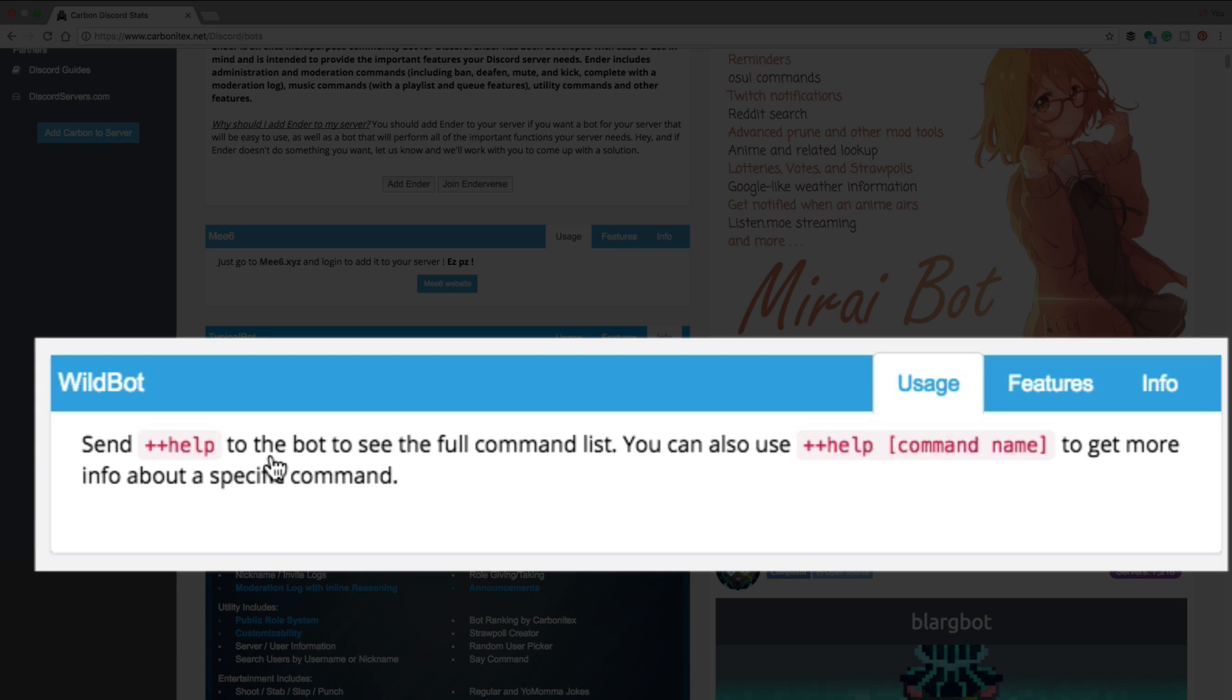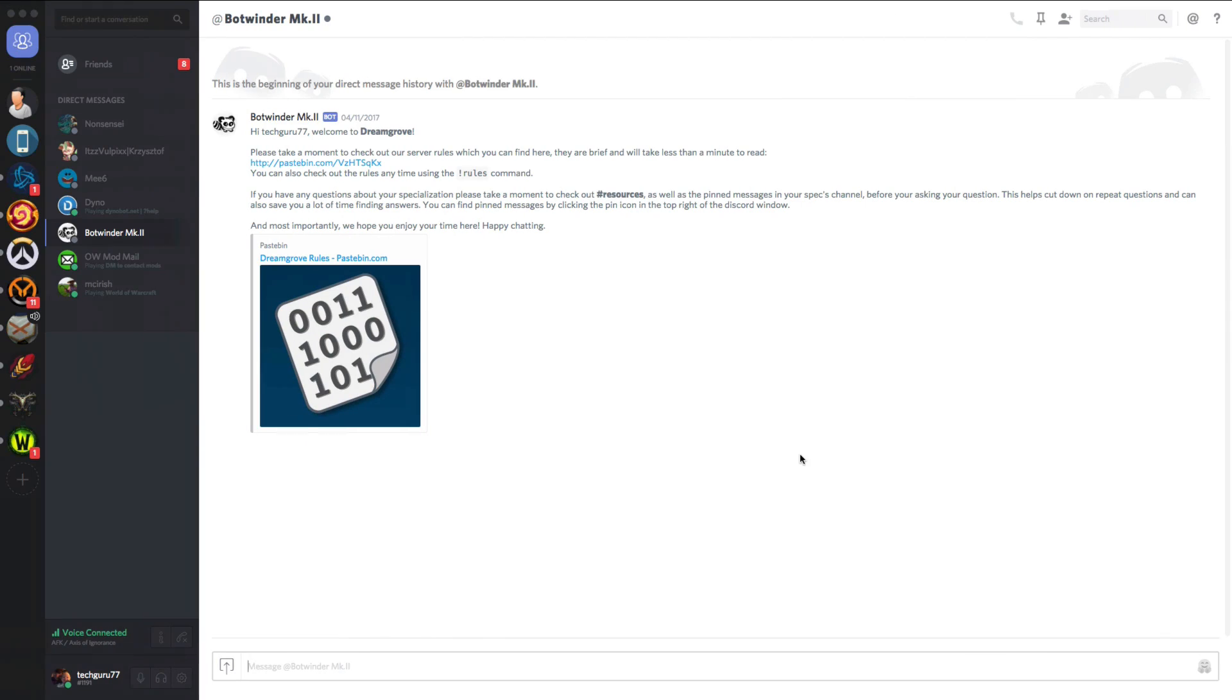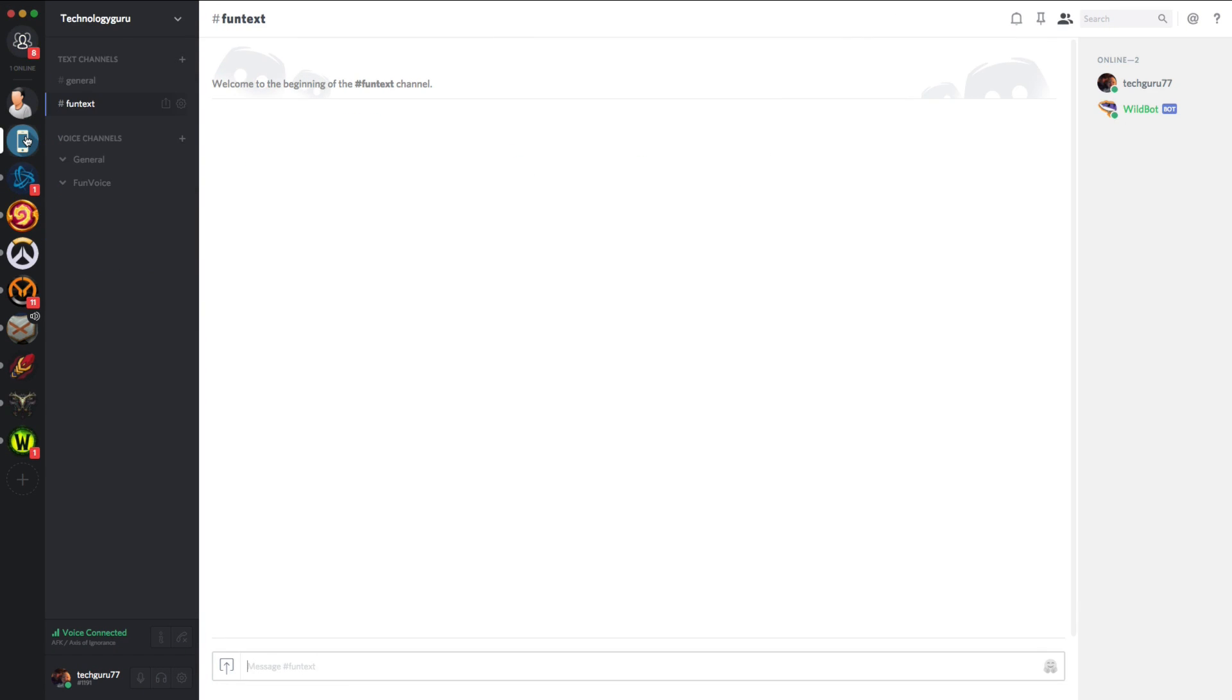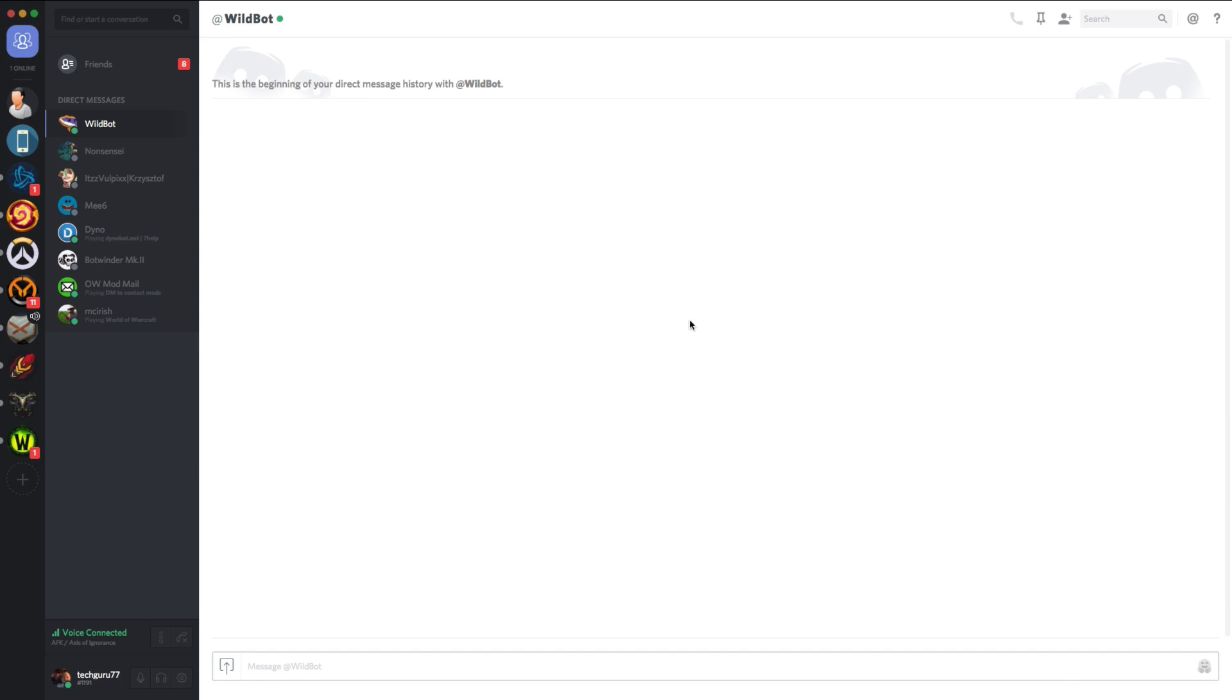So if we go back over to Discord, we're going to go back to the channel. And we're going to message the bot here. And we're going to type in plus plus help, just like that.